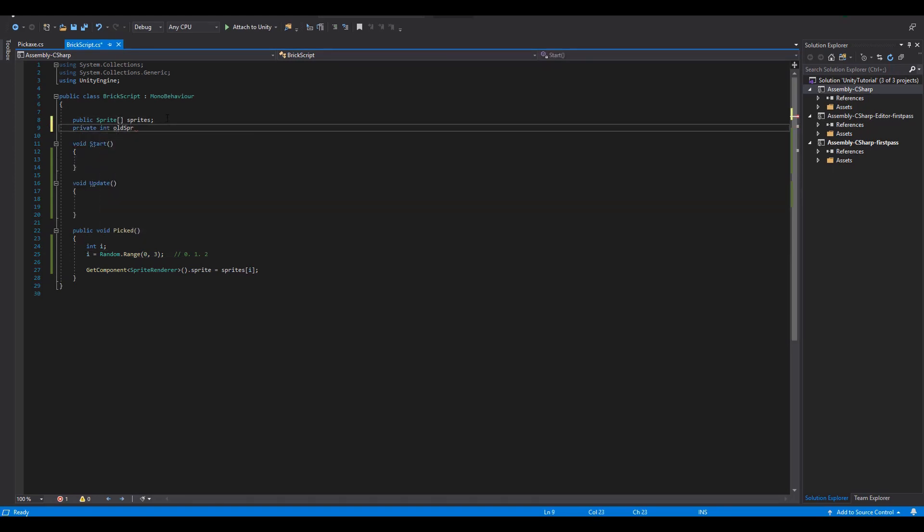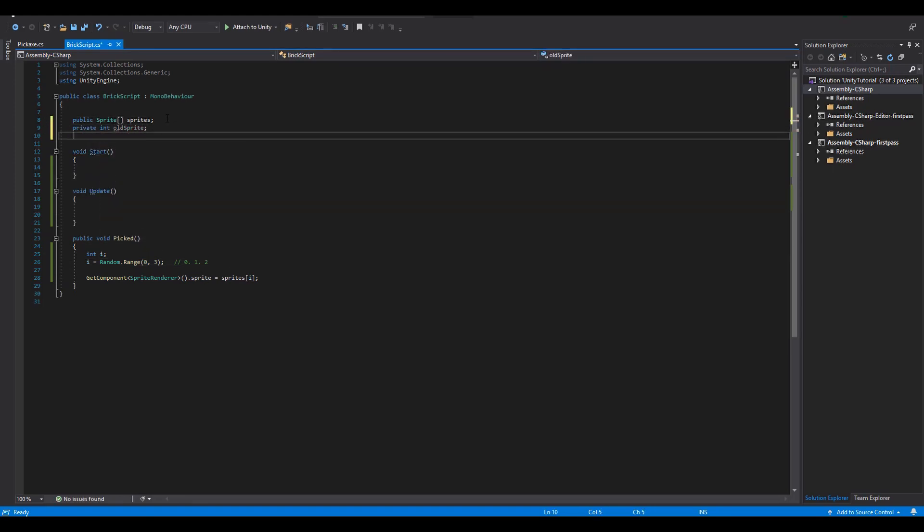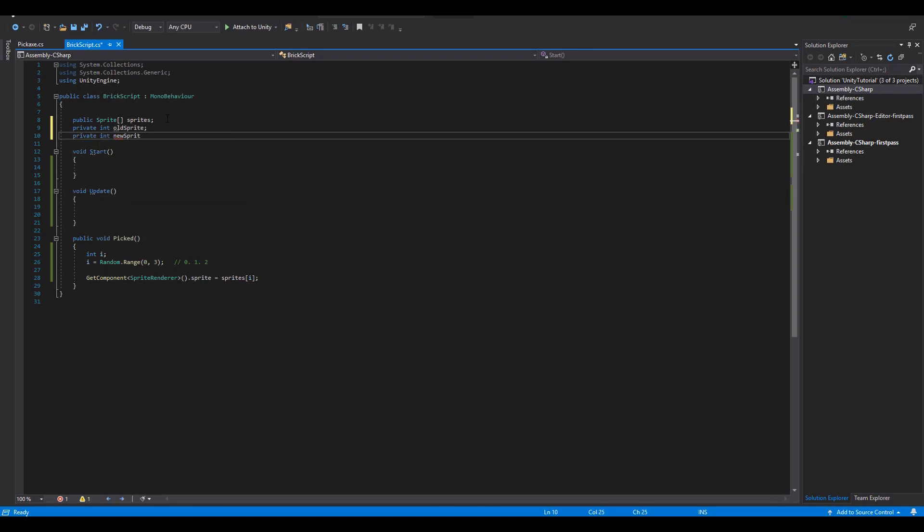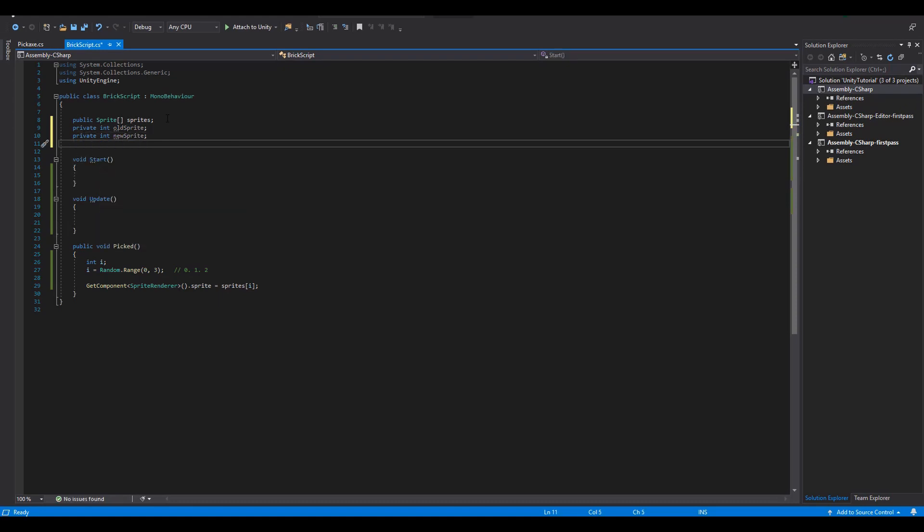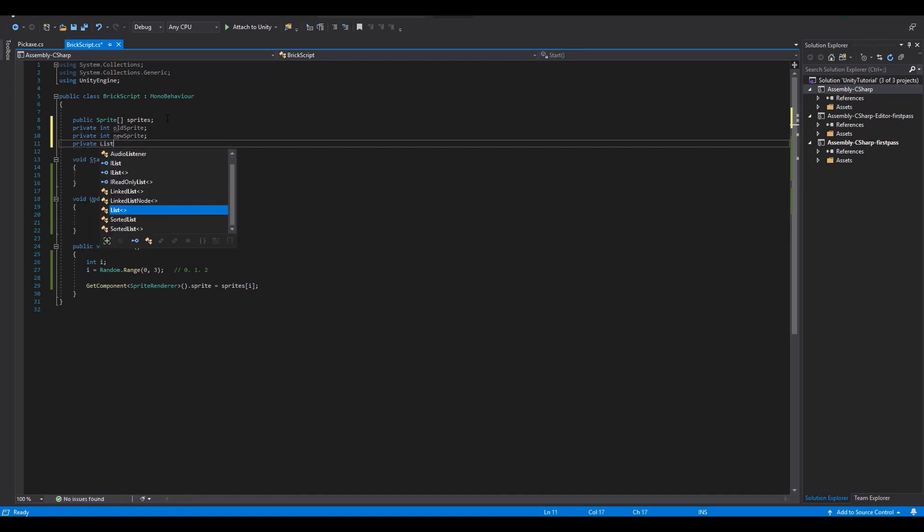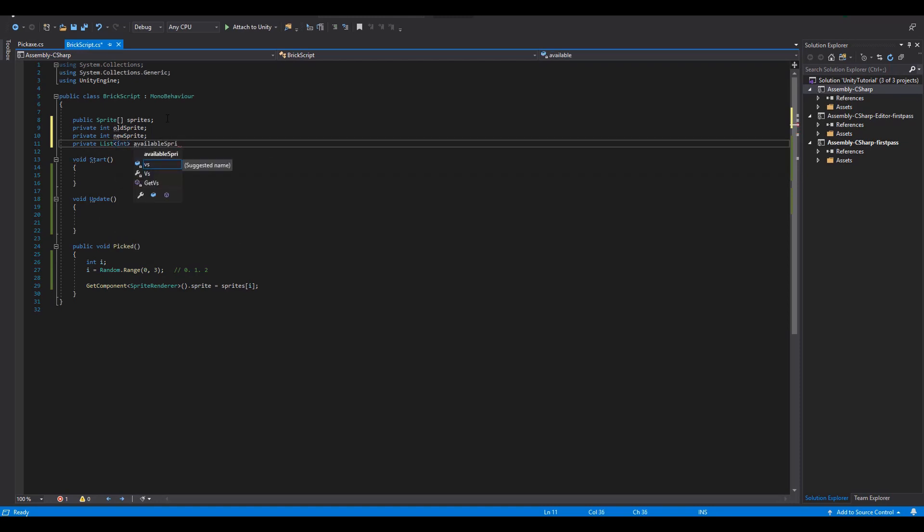In here we are going to set two new integer values, one for the old sprite and one for the new sprite. We are also going to need a new list with integer values that we are going to call available sprites.